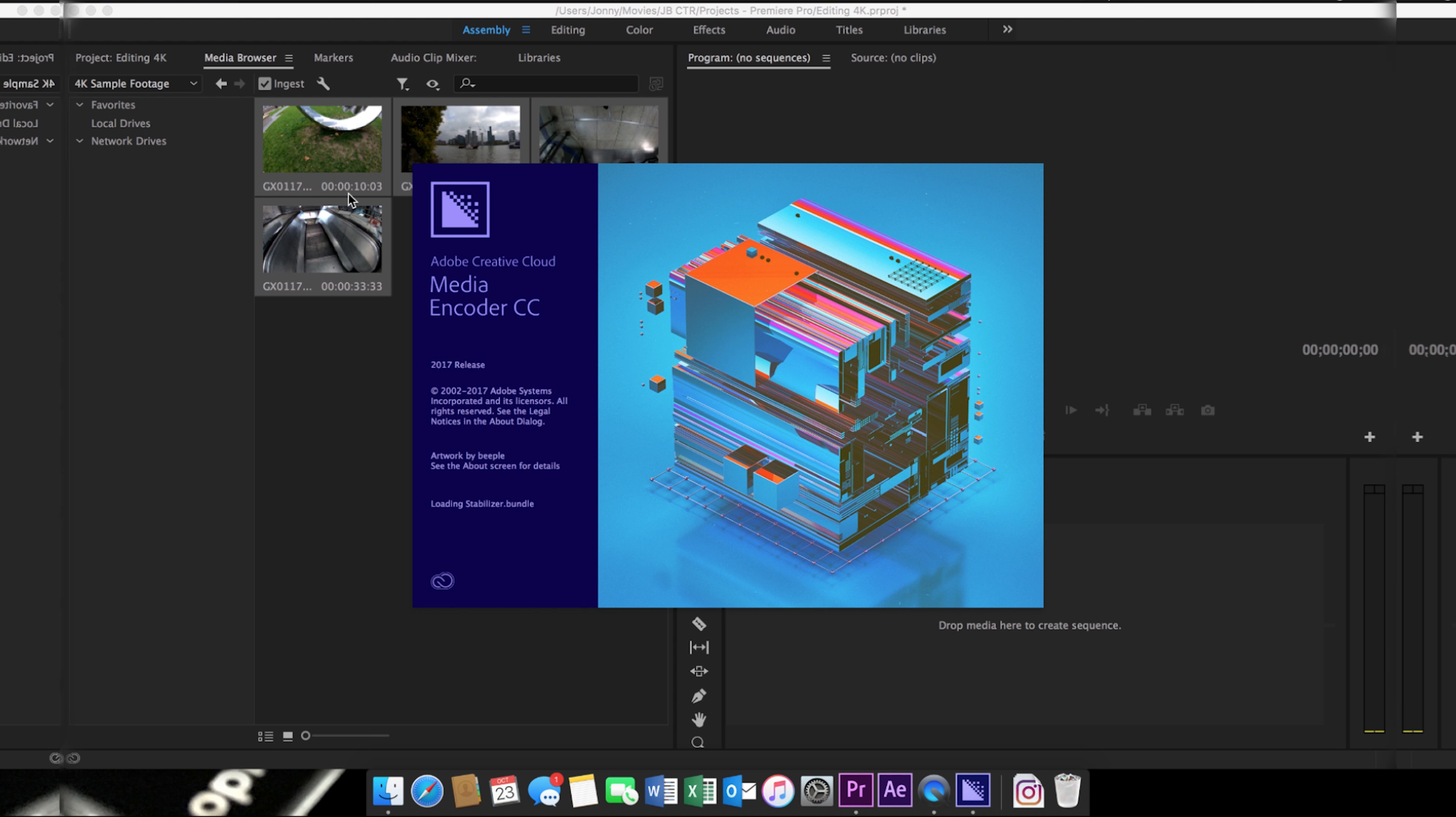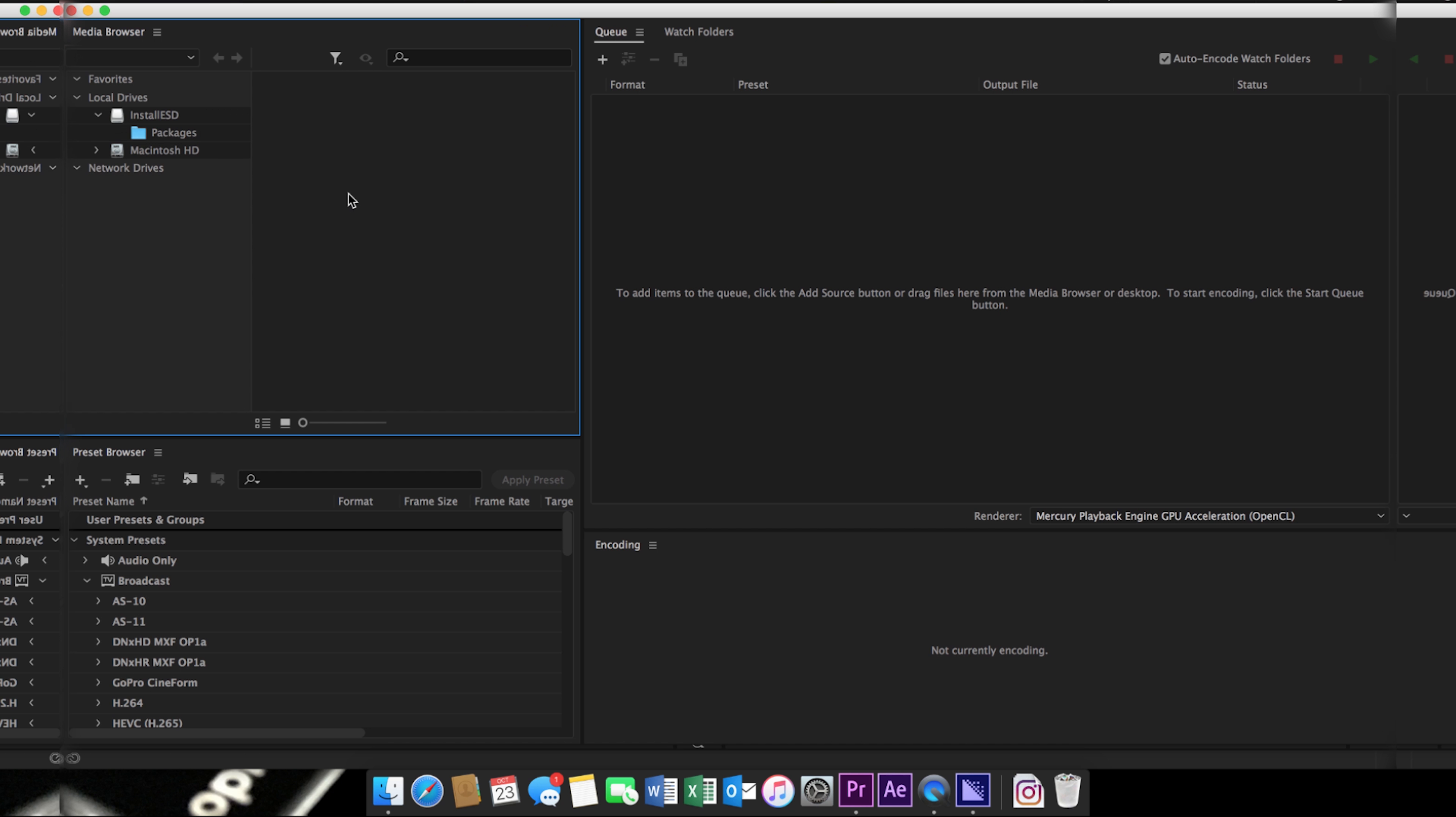This can be left to process in the background, but if you have a slower machine like I do here, I find it much easier to let it complete before I begin editing.